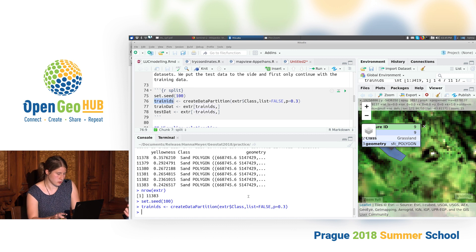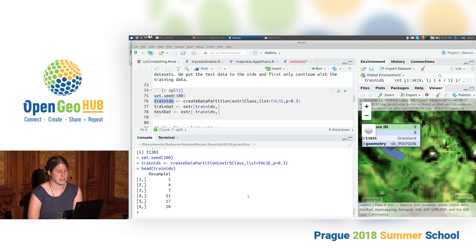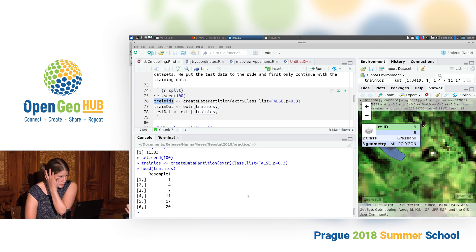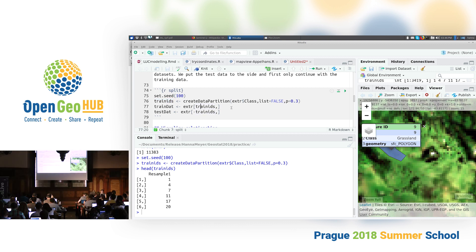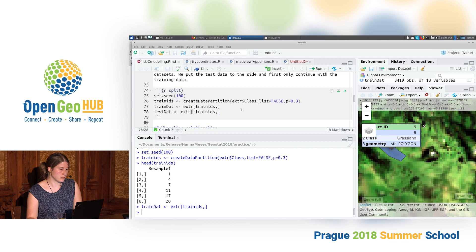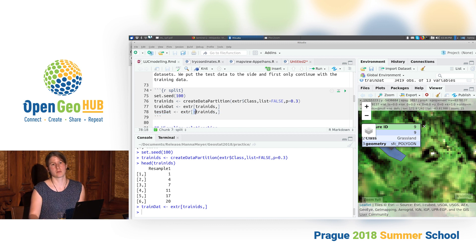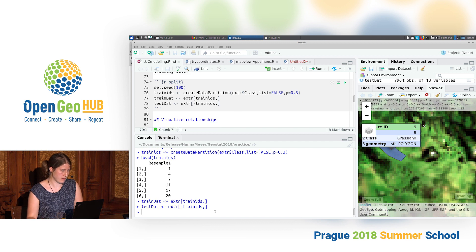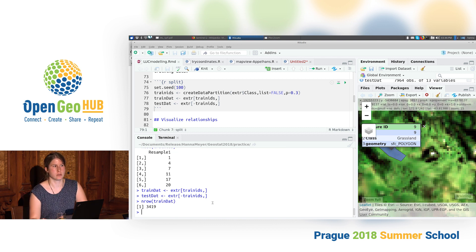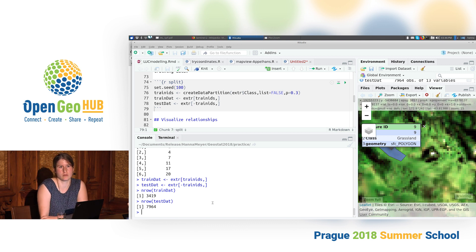The result from createDataPartition is just row IDs — the row numbers of the data selected for each partition — which we then use to split the dataset. The training set uses these IDs and the test set uses the minus operator to select all rows not in the training set. We end up with about 3,400 training points and roughly 8,000 test points for model validation.